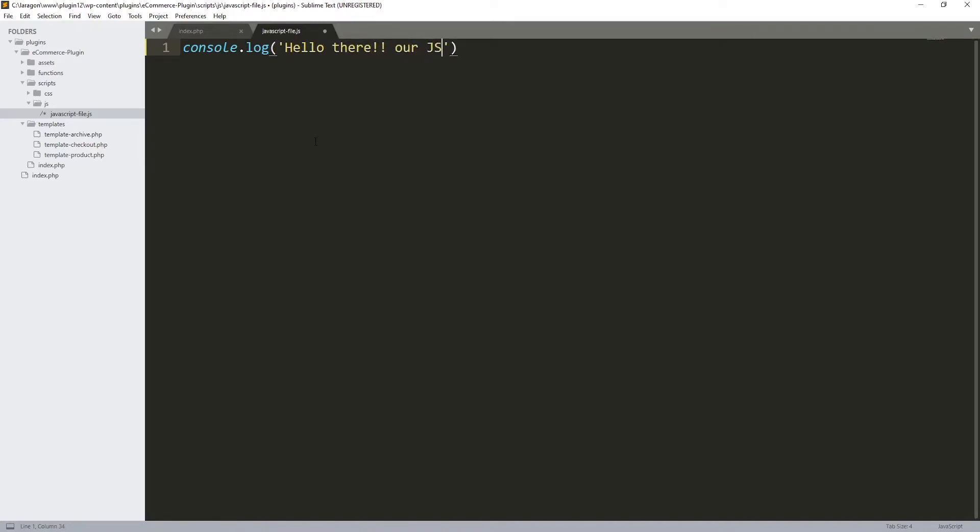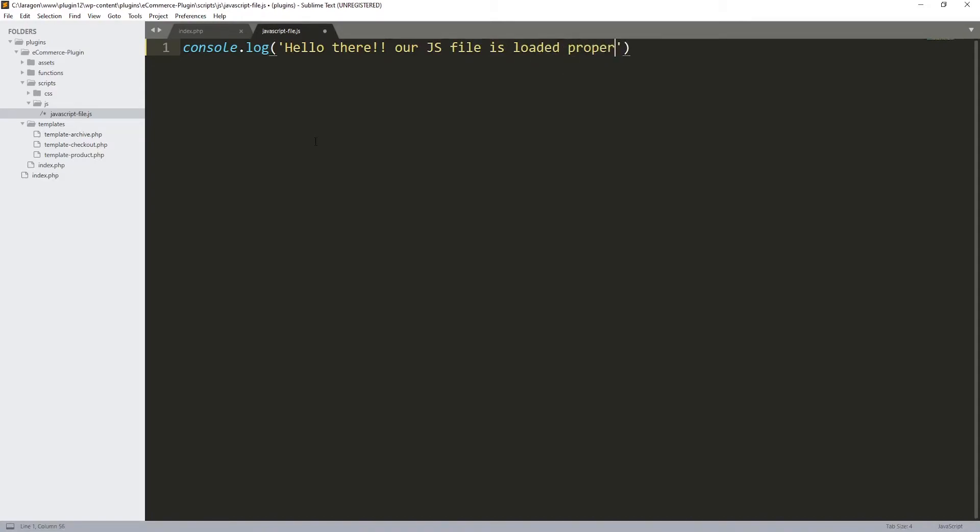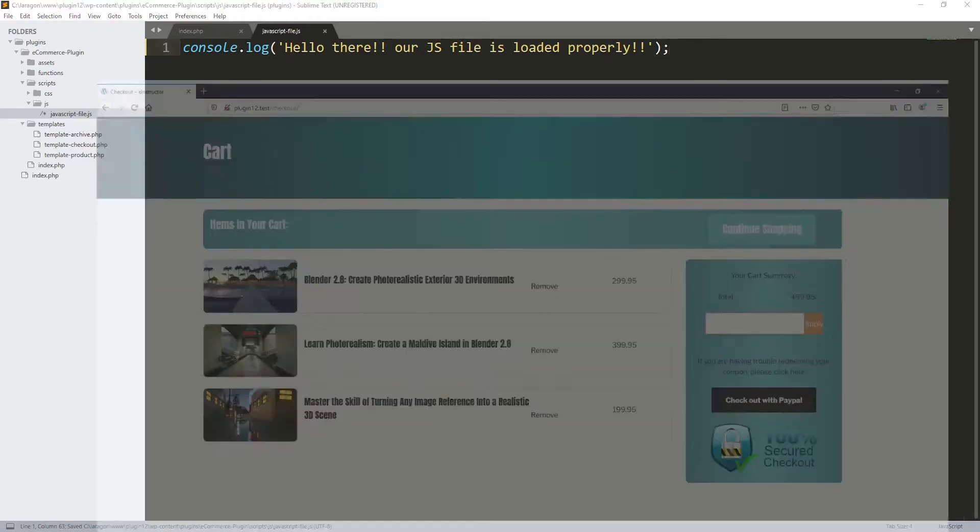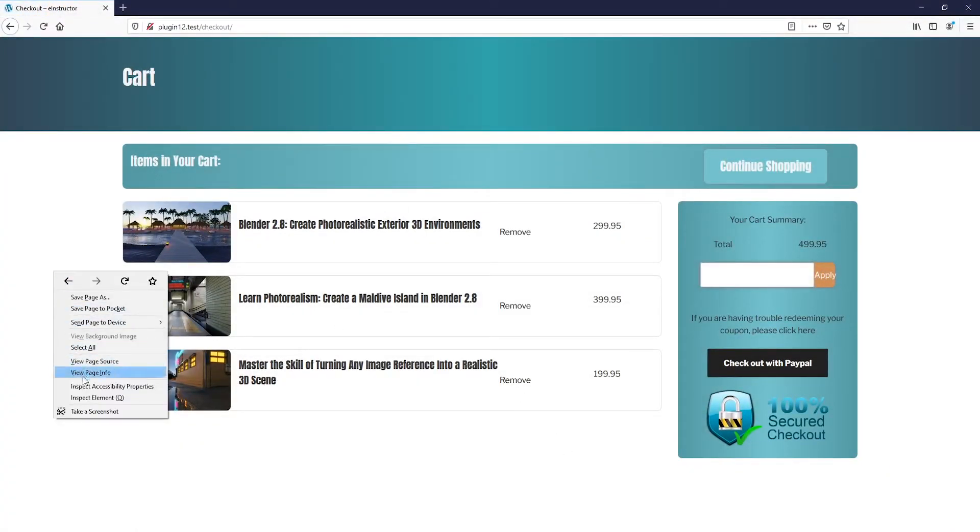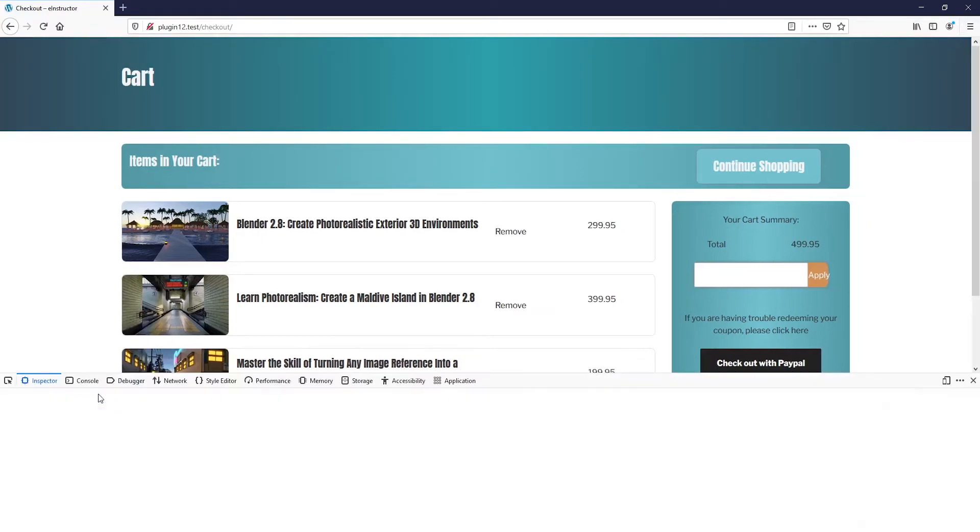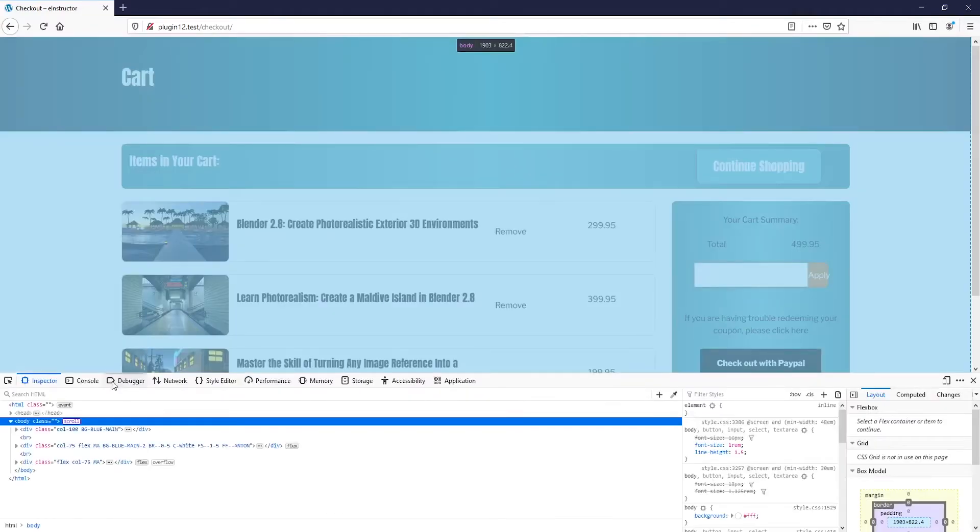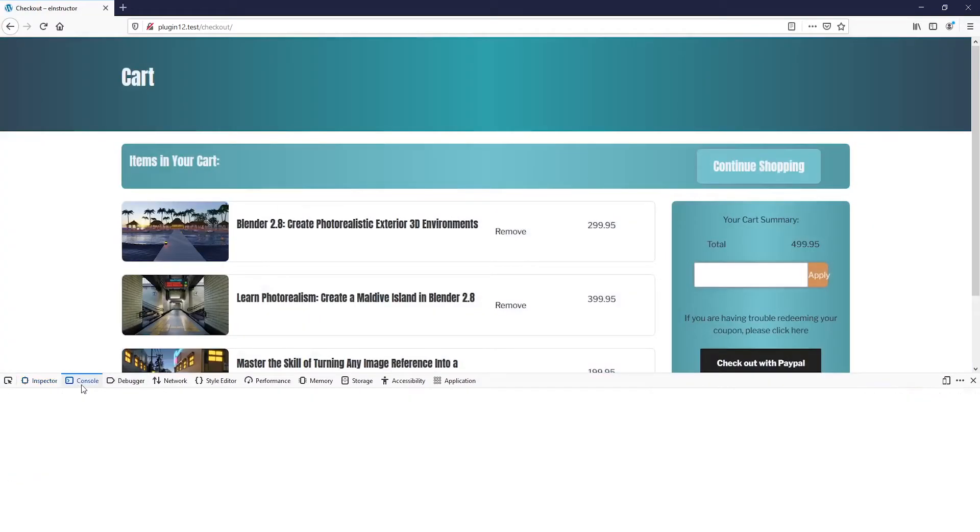Console.log, we can write something like 'hello there, our js file is loaded properly'. We can close this one with a semicolon. Let's get back over here and let's do refresh.